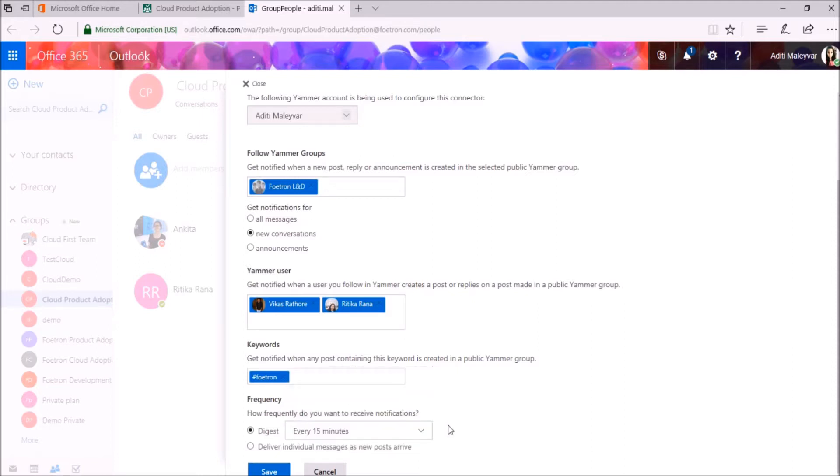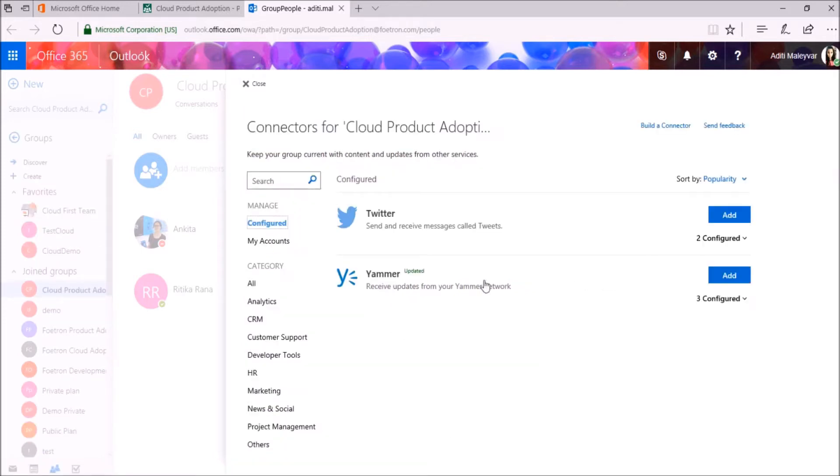After this, I will click on Save button. After this, you will get this notification that now you can receive updates from your Yammer account. Now click on Close.